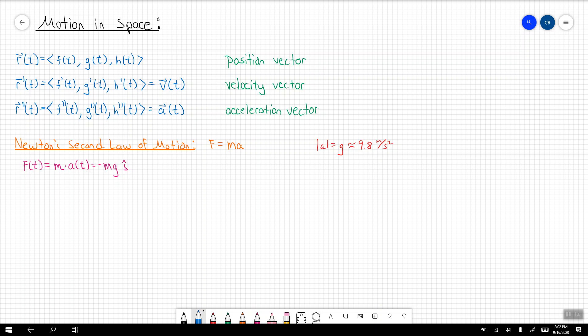In order to do that, we're going to use Newton's second law of motion, which states that force equals mass times acceleration. We're going to use the magnitude of acceleration, which will be gravity. Gravity close to Earth's surface is approximately 9.8 meters per second squared using SI units, or approximately 32 feet per second squared using the US customary system. You must know these two constant approximations.